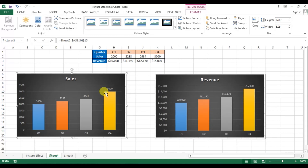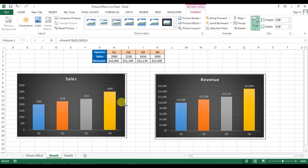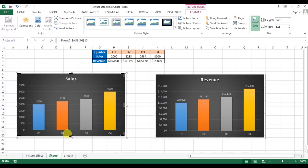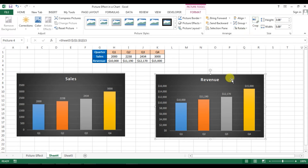Both graphs are now in picture form. Go to the Crop option and crop the extra image area. Press Crop to confirm, and similarly for the revenue graph, crop the extra space from the bottom.